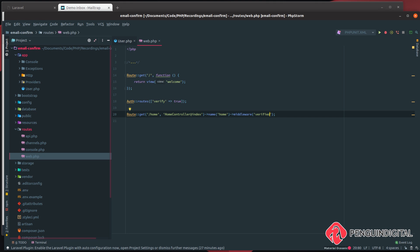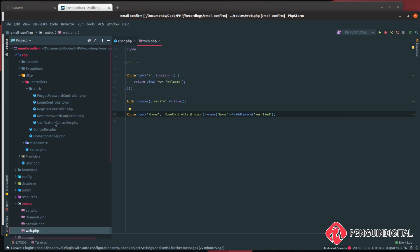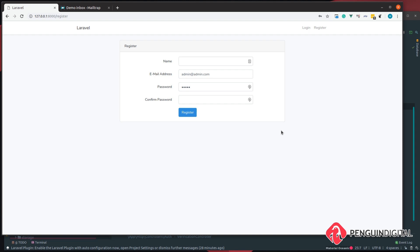After the user has been verified, we need to redirect them somewhere. Under app/Http/Controllers/Auth, open VerificationController. Inside this controller there's a protected property called redirectTo, which is currently set to /home. If you want to redirect the user somewhere else after they've verified their email, this is where you'd change it.